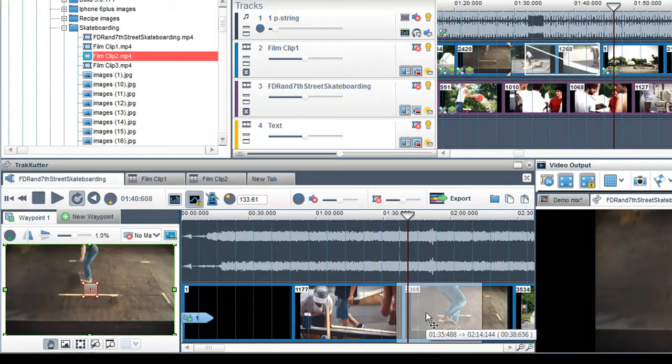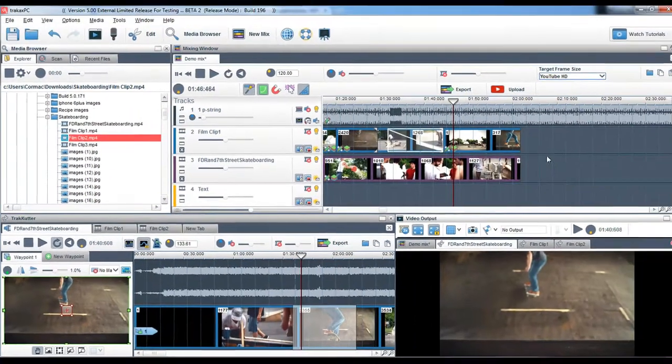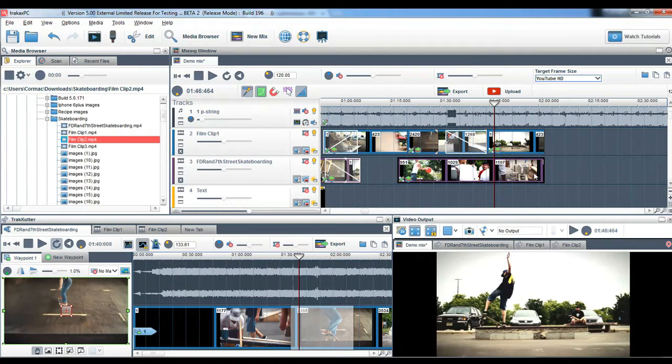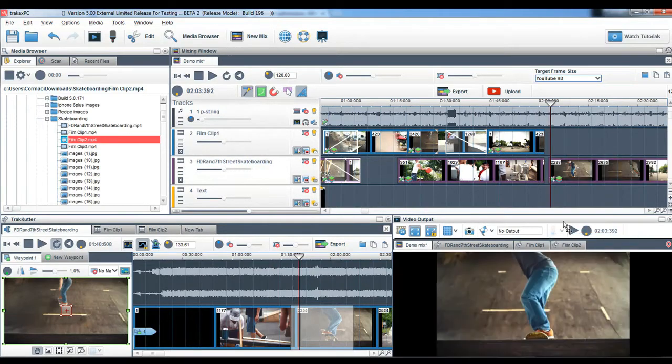Once you are happy with your selection, right click on it and select Copy. Go to the area in the mixing screen where you want to place the selection and select Paste.